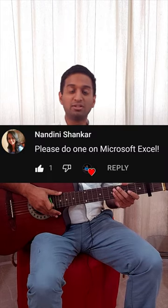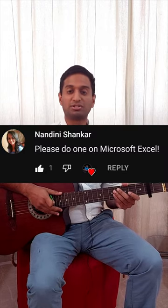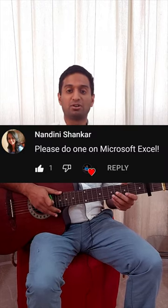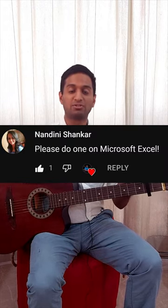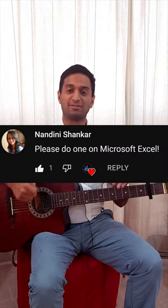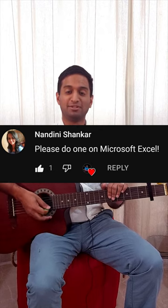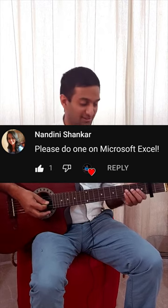Hi everyone. On my last video, I asked you what I should improvise a song about next. And Nandini Shankar suggested I improvise a song about Microsoft Excel. So here goes.